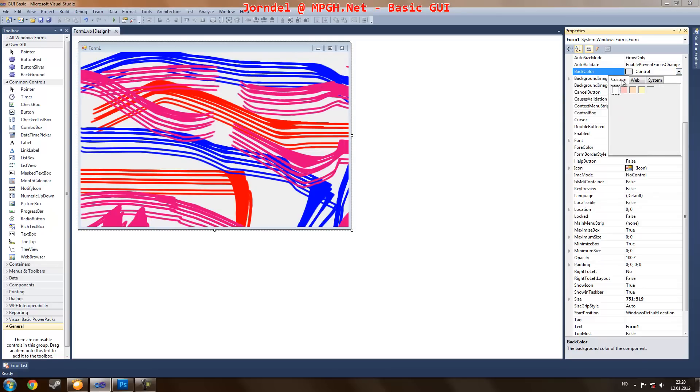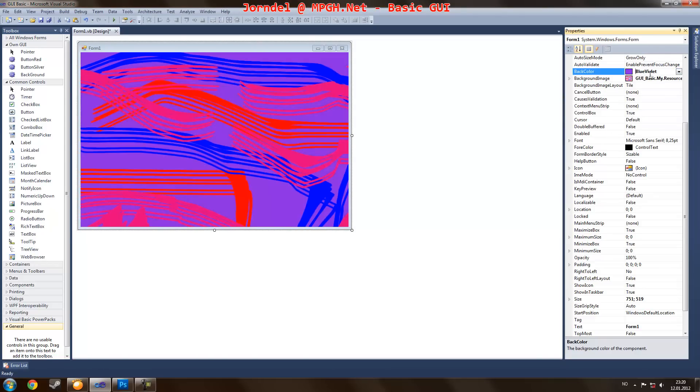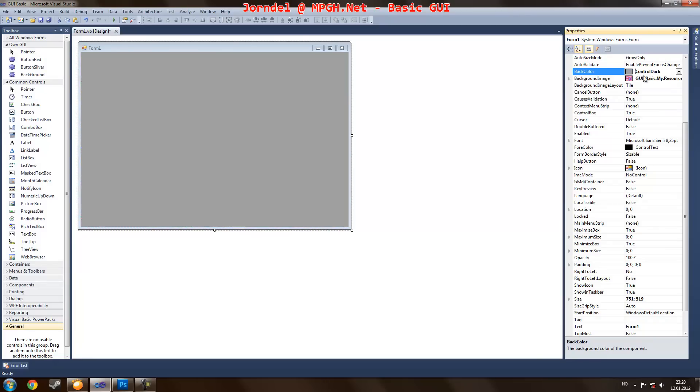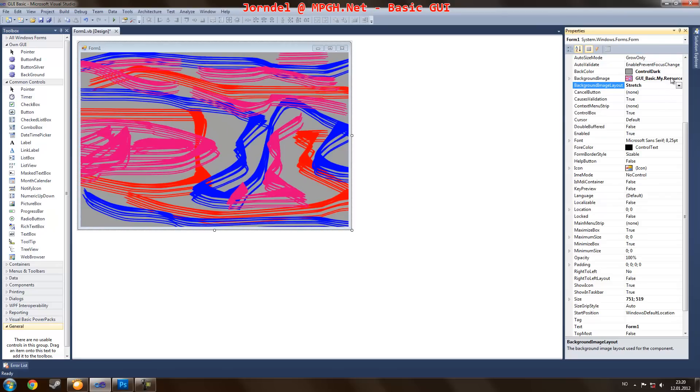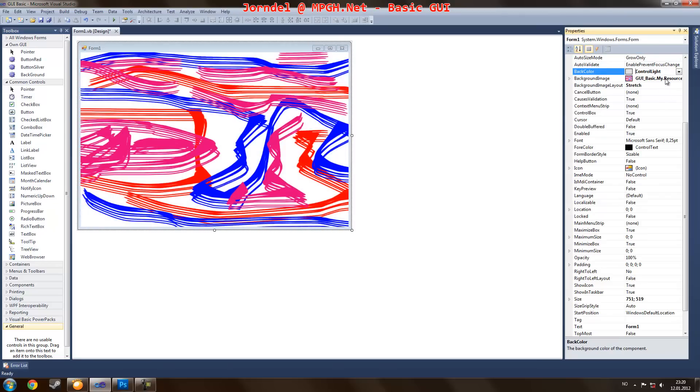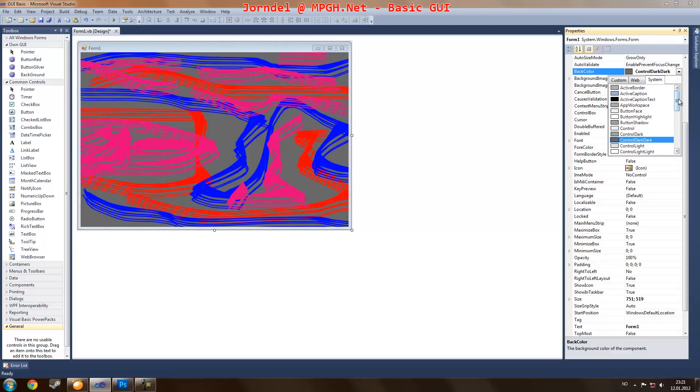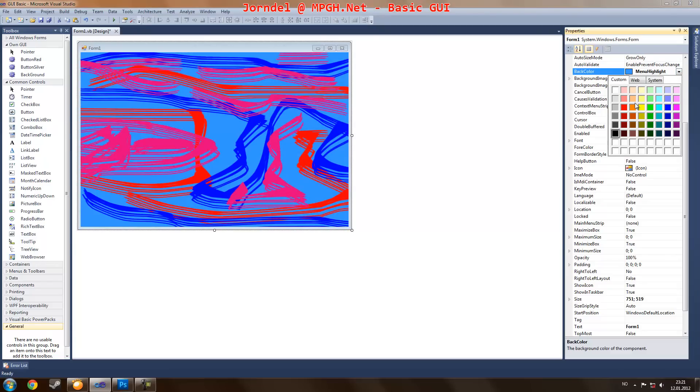The transparent color will be default to white unless you have another. As you see, when I change the background, the transparent area we didn't change, it will stay as this.